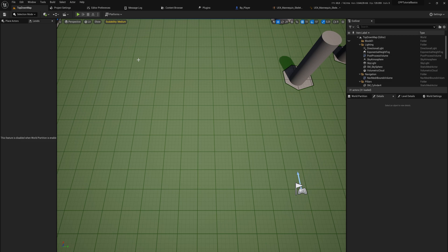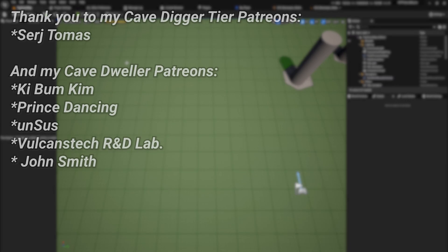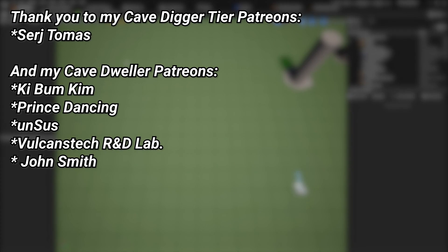And a very big thank you to all my patrons. You can see them on screen right now. If you want to help out supporting the channel, there's a link down below in the description to the Patreon page, and a special thanks to my cave digger tier patrons.